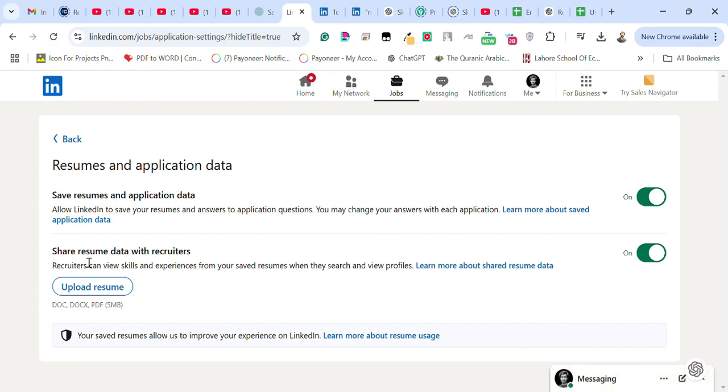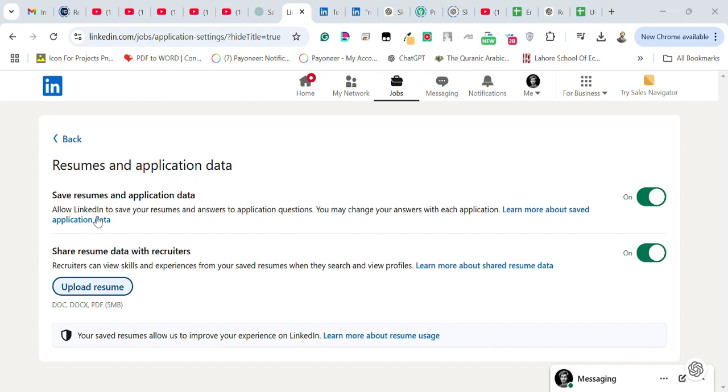share resume and data with recruiters. For that you need to add your resume here. It says upload resume, so you can click on this and